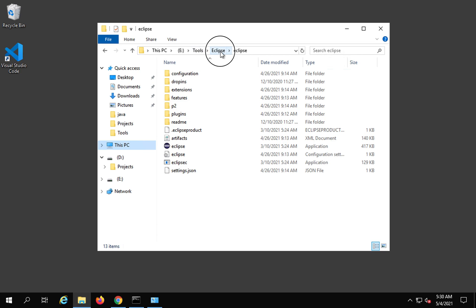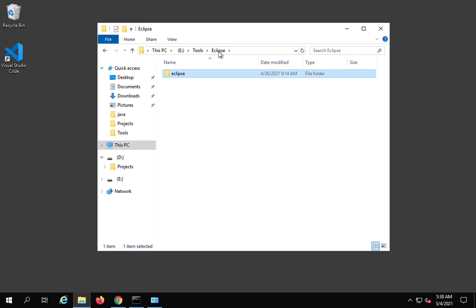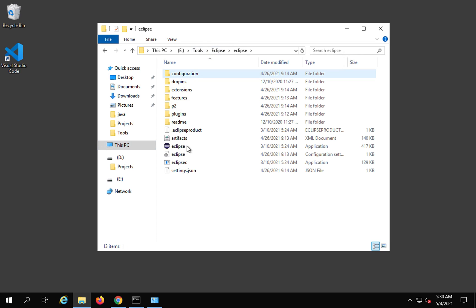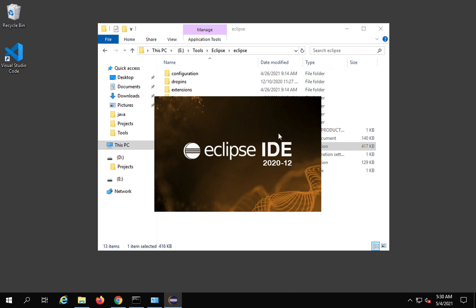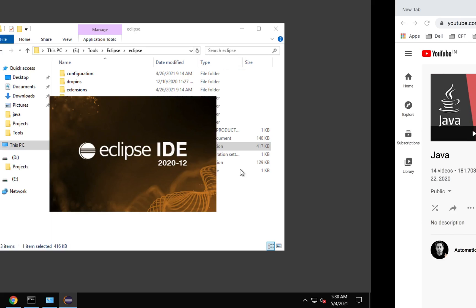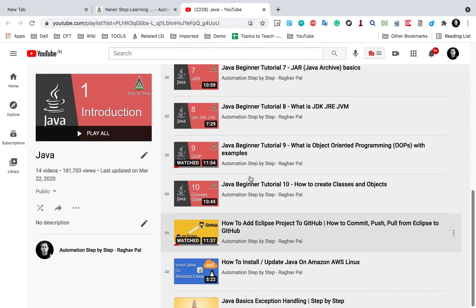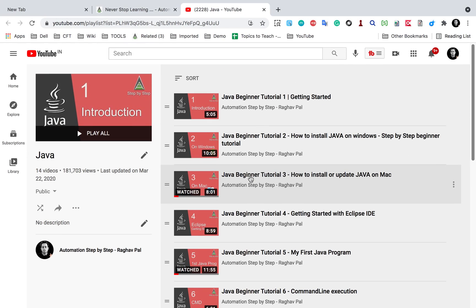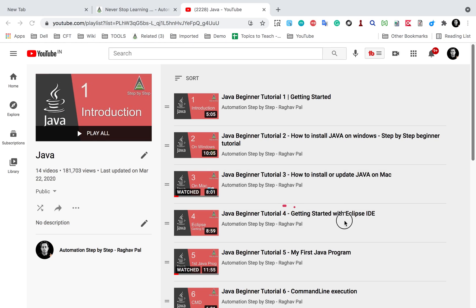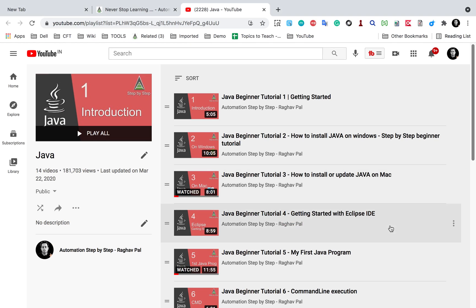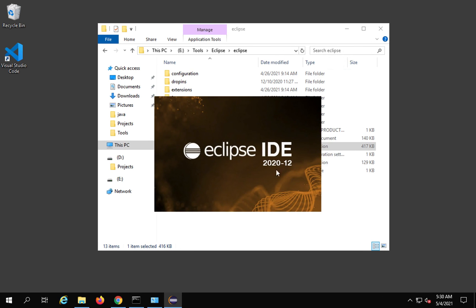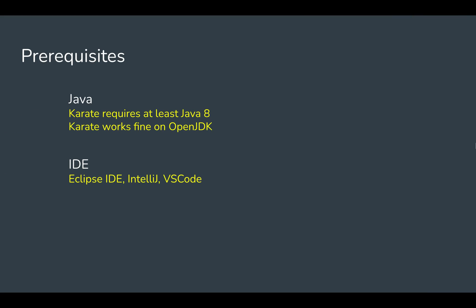In my case, I have kept my Eclipse folder here. You can see this is my Eclipse folder after unzipping, and this is the Eclipse application. I can start Eclipse like this and it will start our Eclipse. I have a video on this as well, getting started with Eclipse IDE. Just in case you are completely new to Eclipse, you can watch this as well.